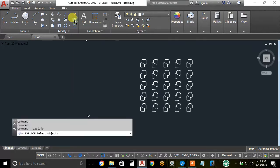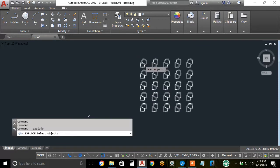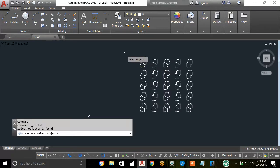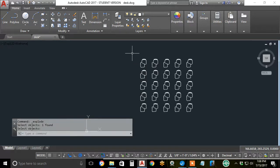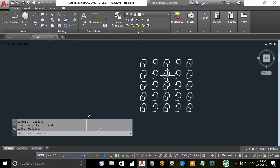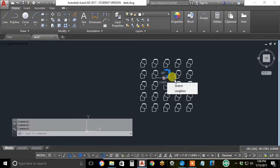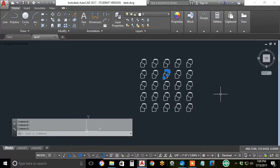Click on the explode icon. Select the rectangular array with one click or a crossing window. Hit enter to tell it you're finished selecting objects and you've exploded everything. Now you're back to copies of the 26 arcs and lines of the original high school desk.